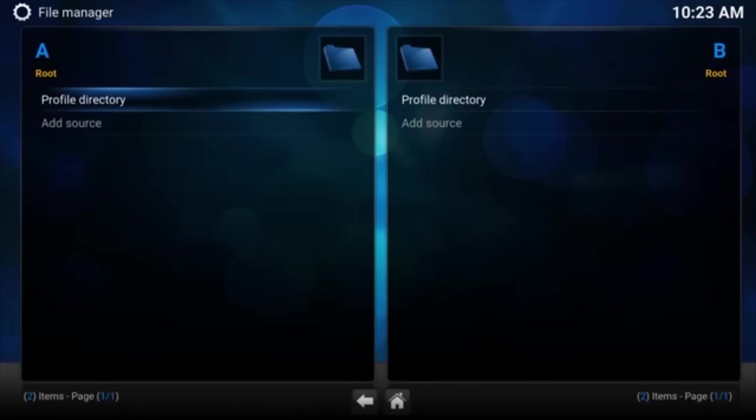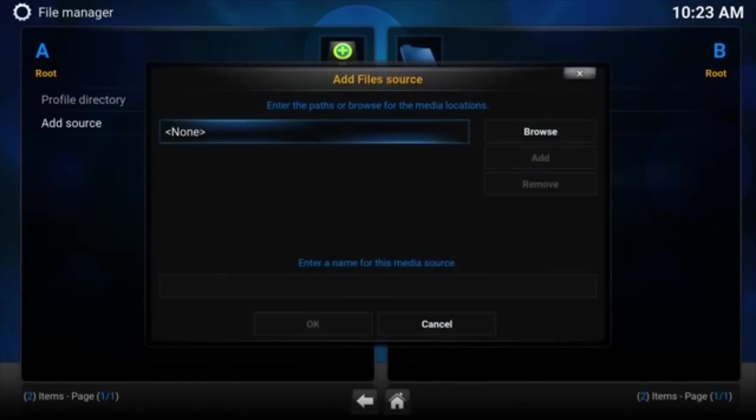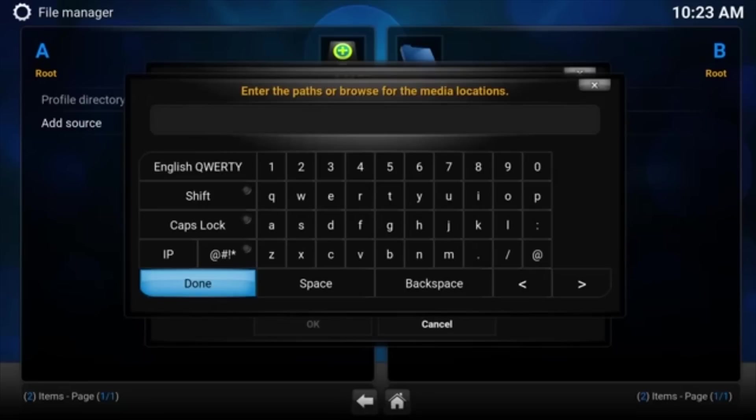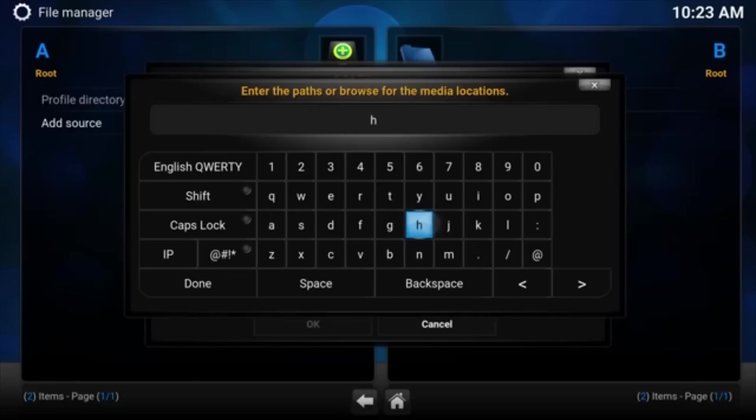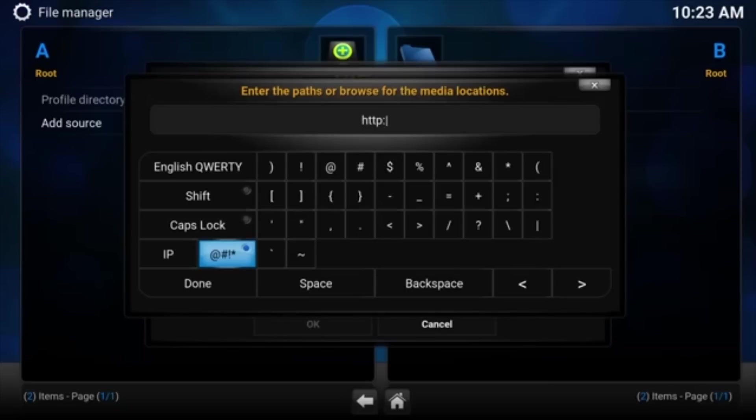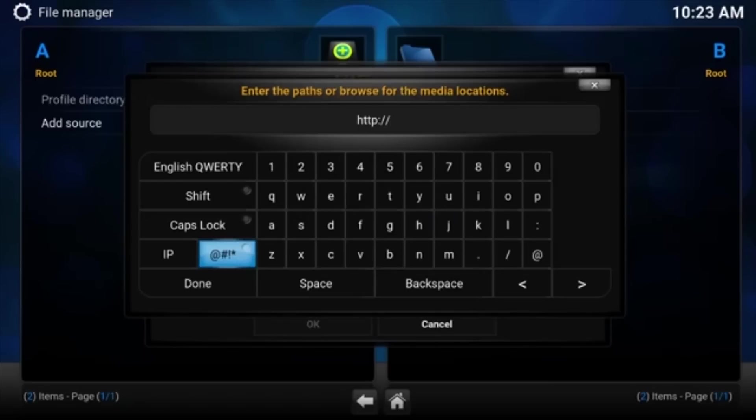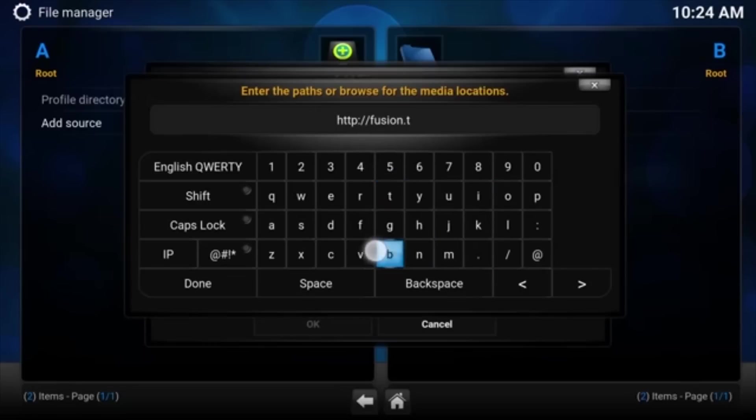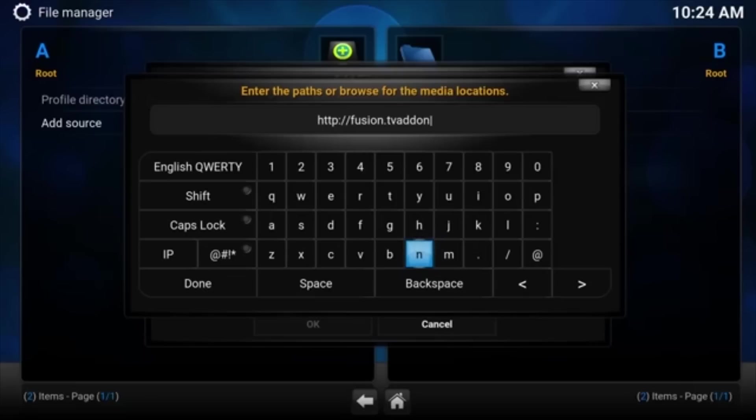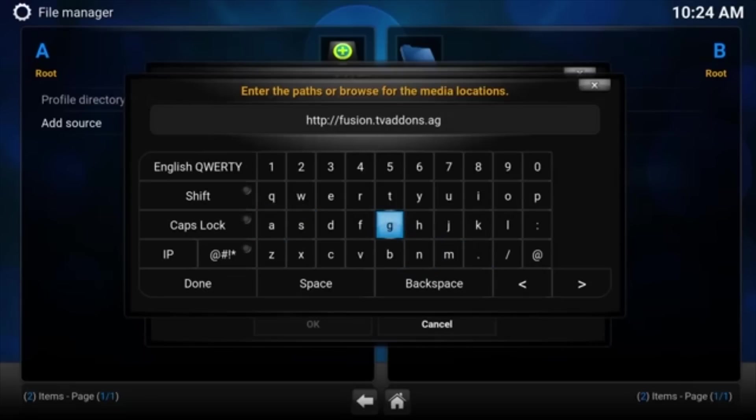We're going to add the Source. So hit Add Source. And up here in this top one here, we're going to add the URL. So HTTP. Like I said, I am using a cell phone, so the buttons are a little small. HTTP colon forward slash forward slash. And it is under Fusion dot TV add ons dot AG. Let me make sure I spelled it correctly. I believe I did. Let's hit Done.